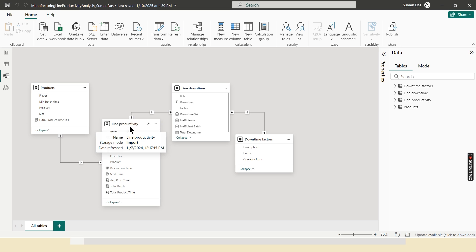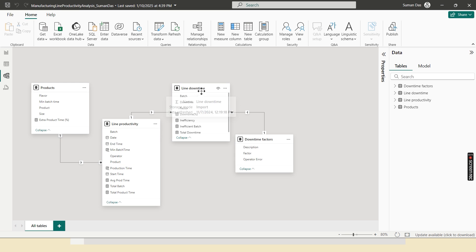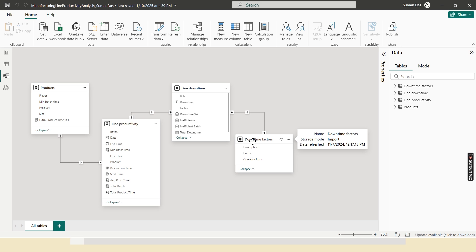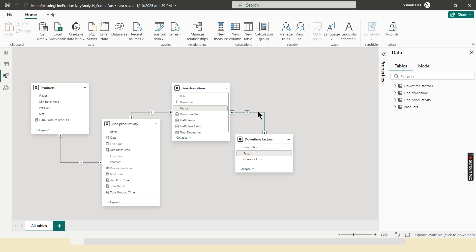Between products and line downtime table, it is a one-to-many relationship based on the product ID. Same with line productivity and line downtime table, this is also one-to-many relationship related to batch. Here batch is the common column. And same with downtime factor and line downtime between these two tables, factor is the common column.